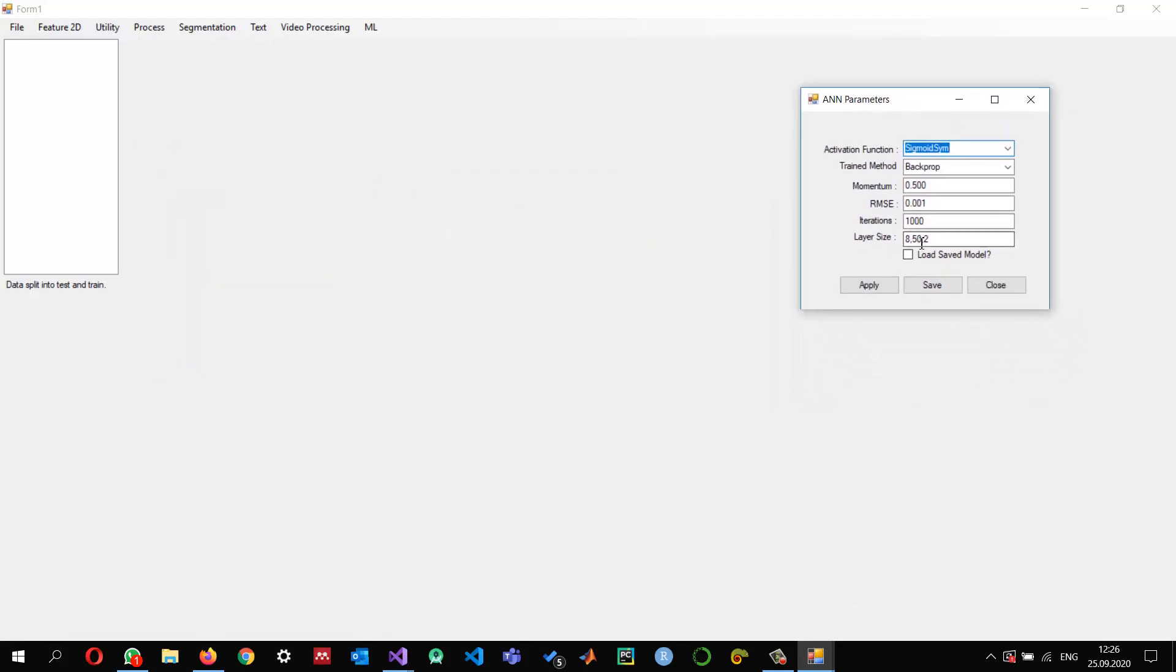So now here you can see these are the default values and I'm going to change them. For example, I introduced 50 and one more layer with 10 neurons, and the number of iterations let's say I did 500.